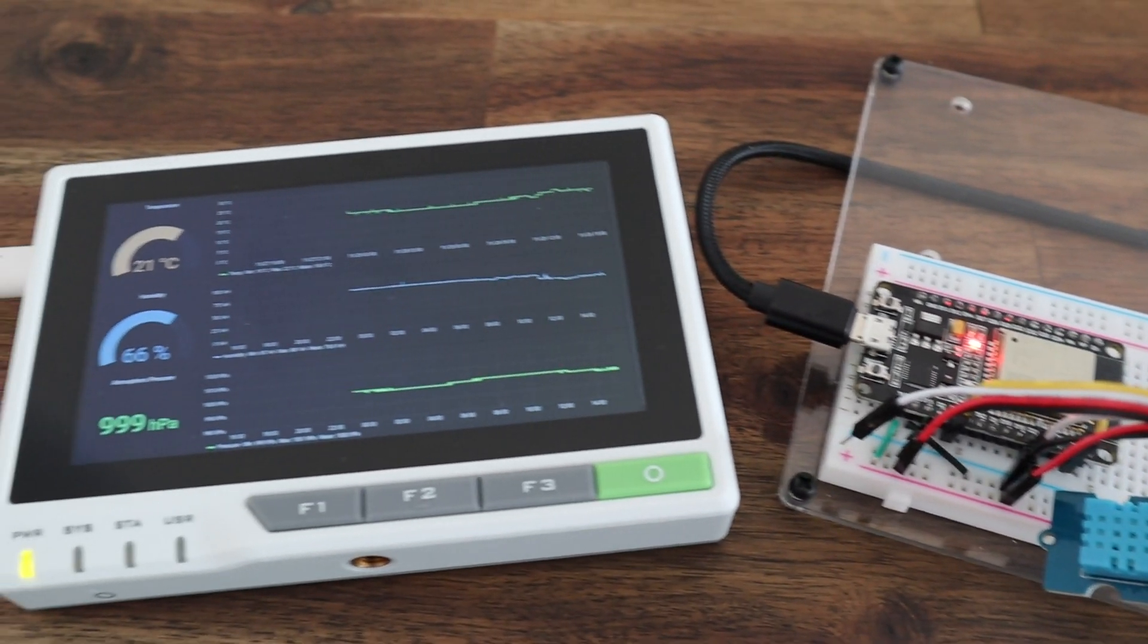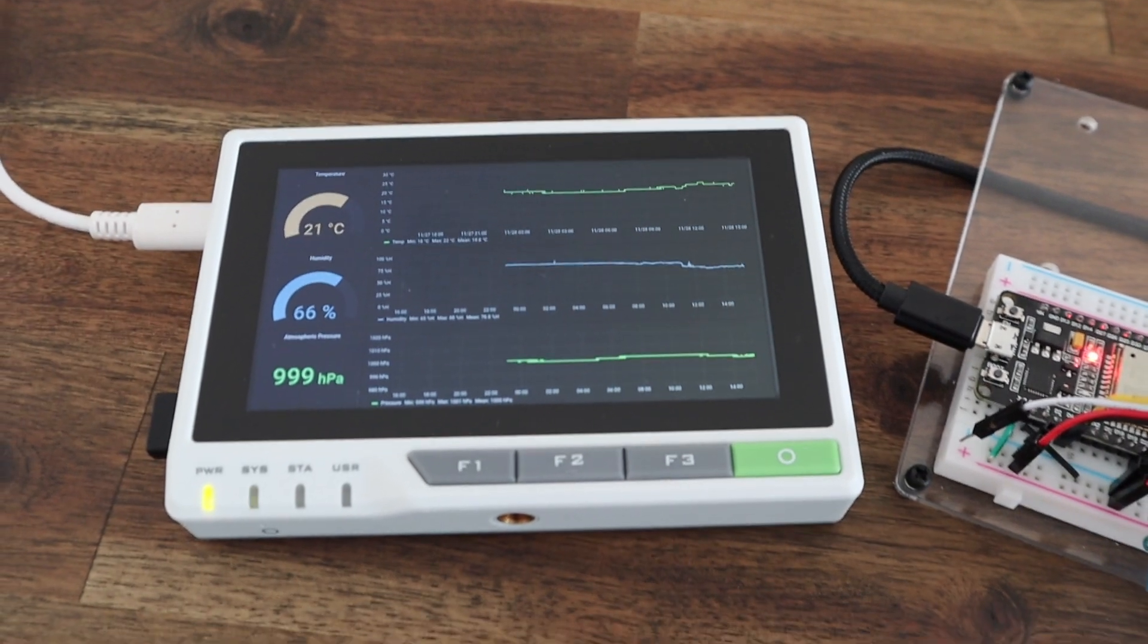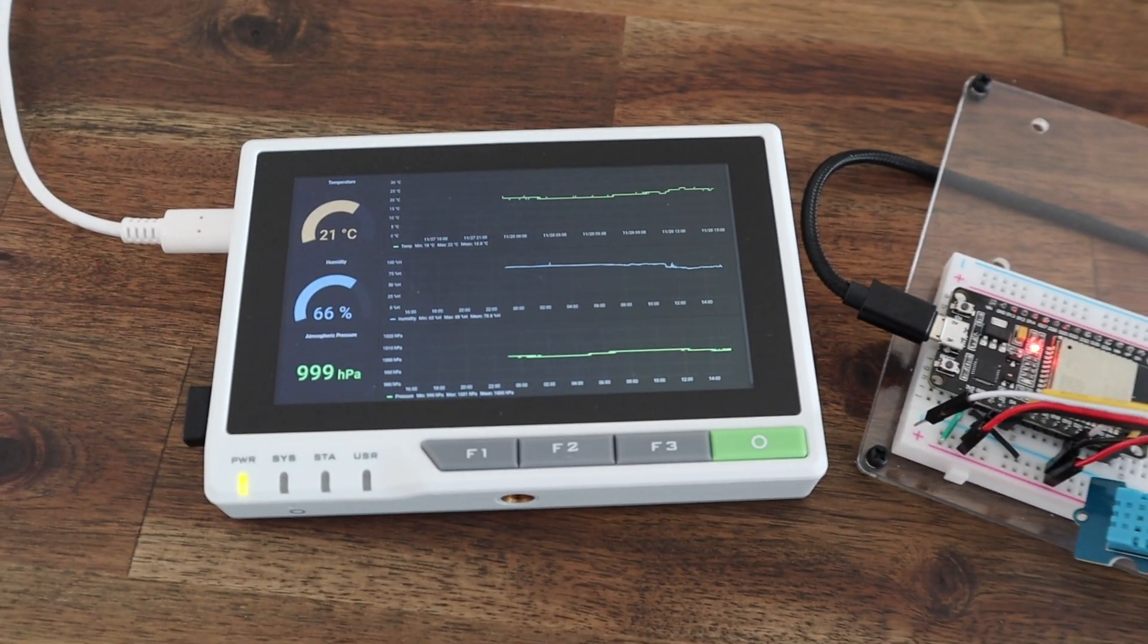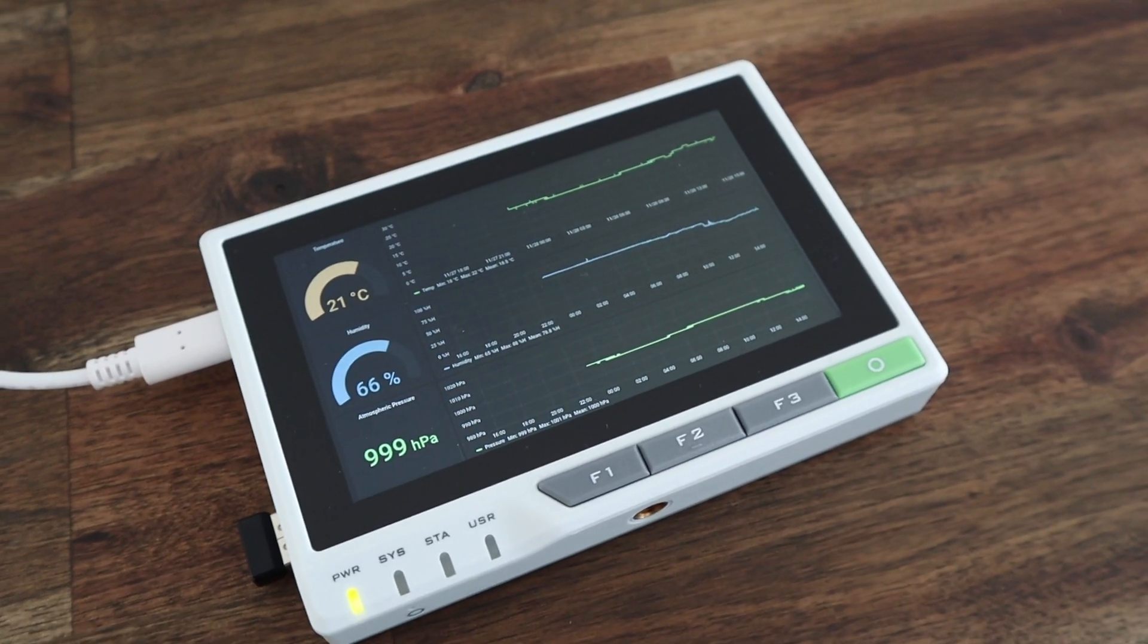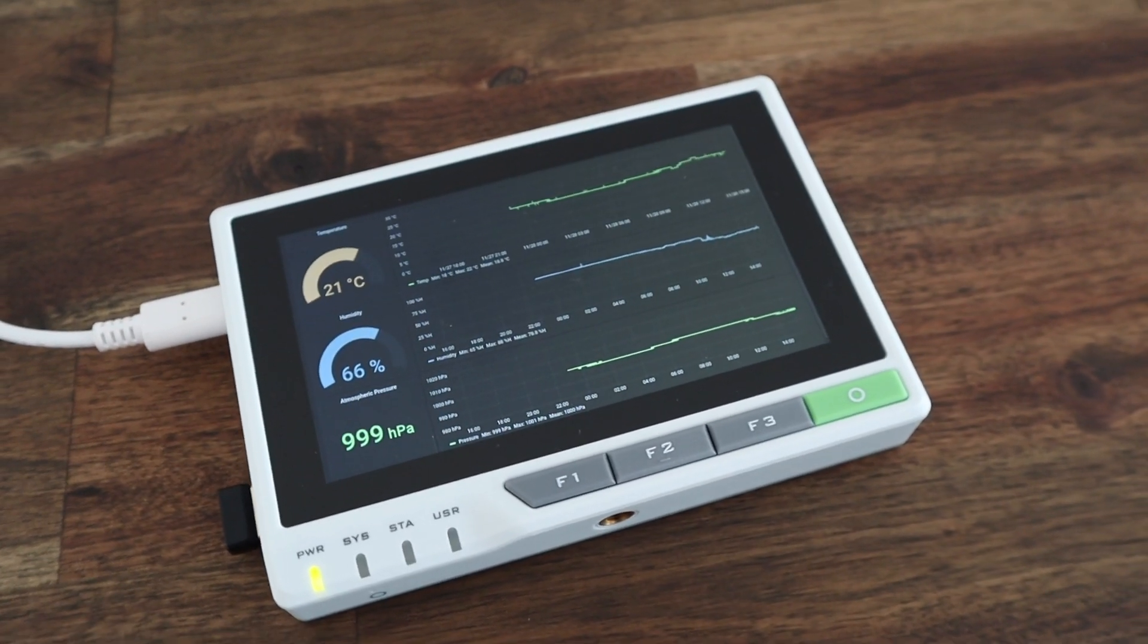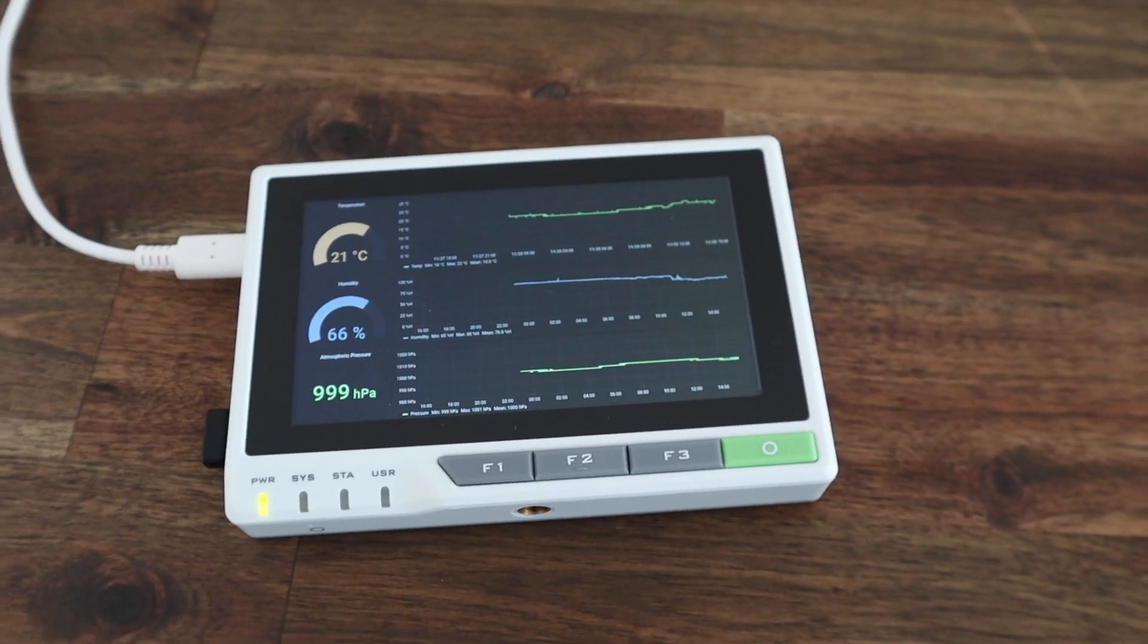Today we're going to be taking a look at the Reed Terminal by Seed Studio and we'll be setting up a weather dashboard using Grafana using data that has been recorded by an ESP32 microcontroller.